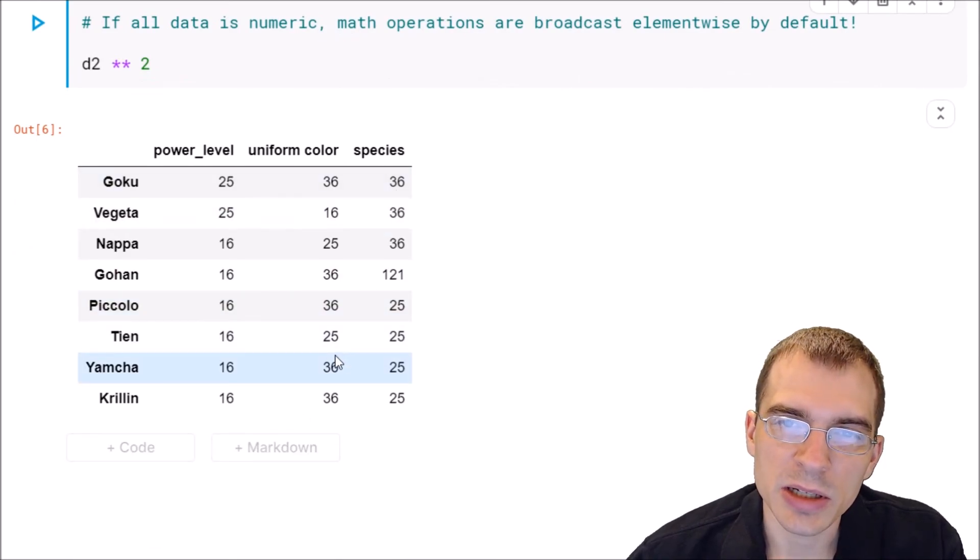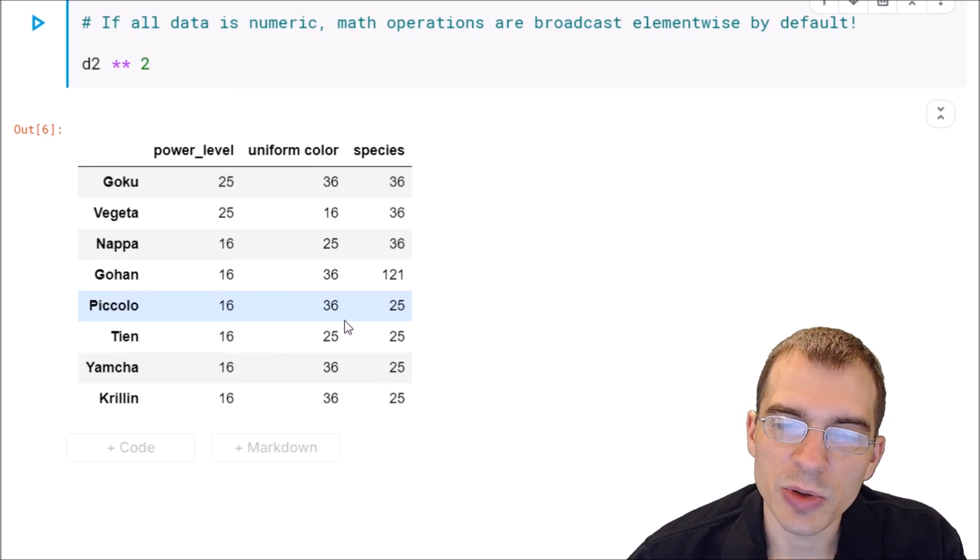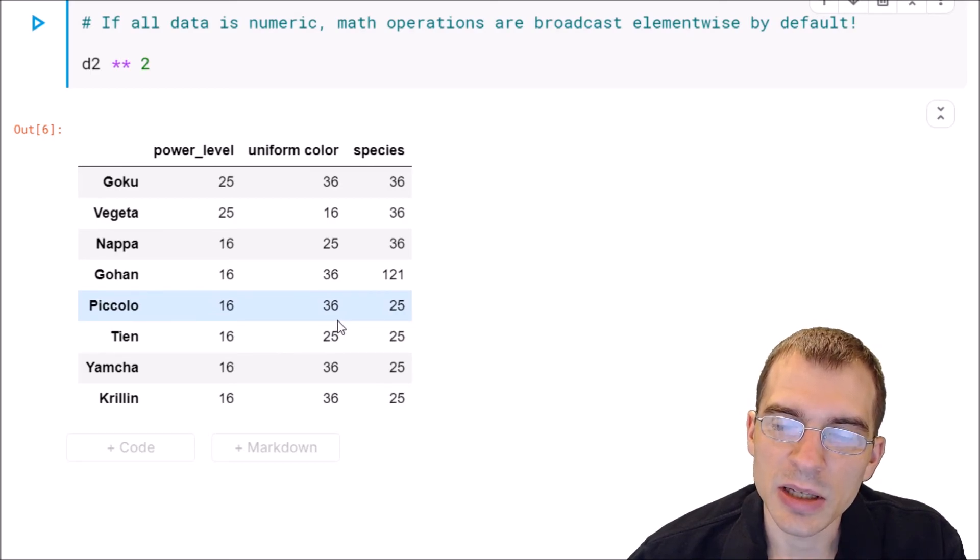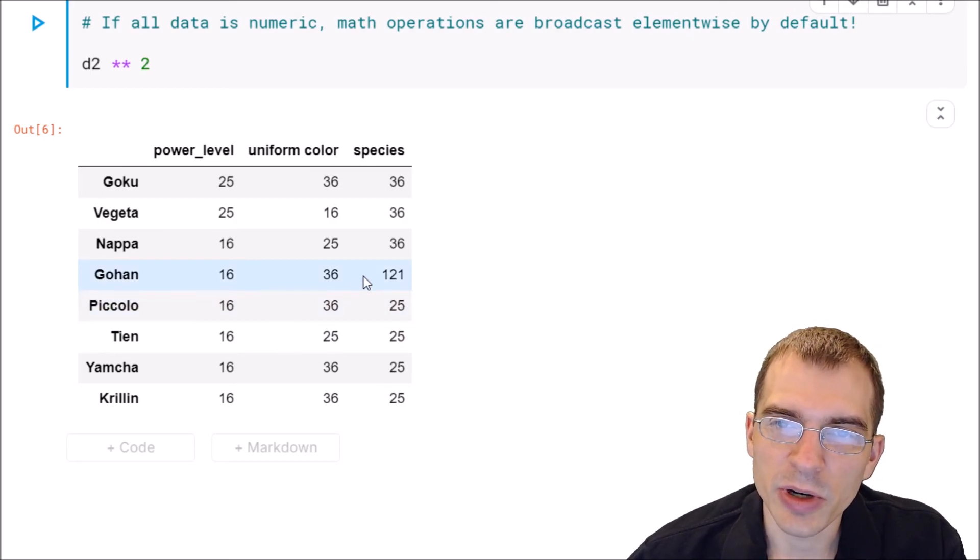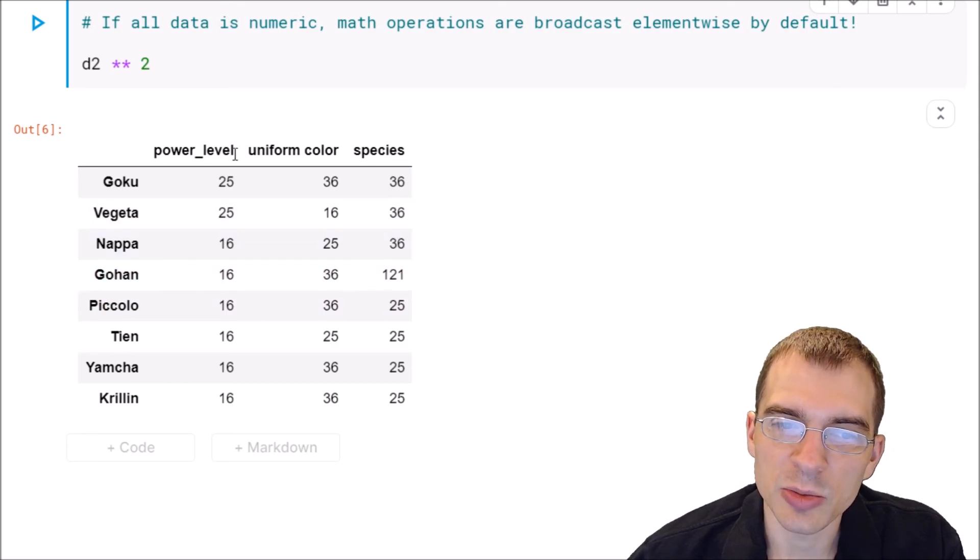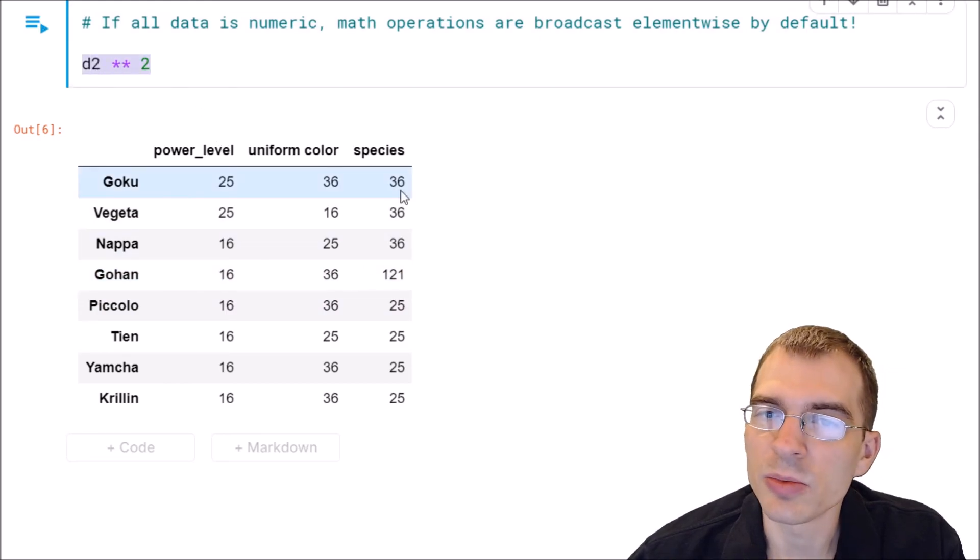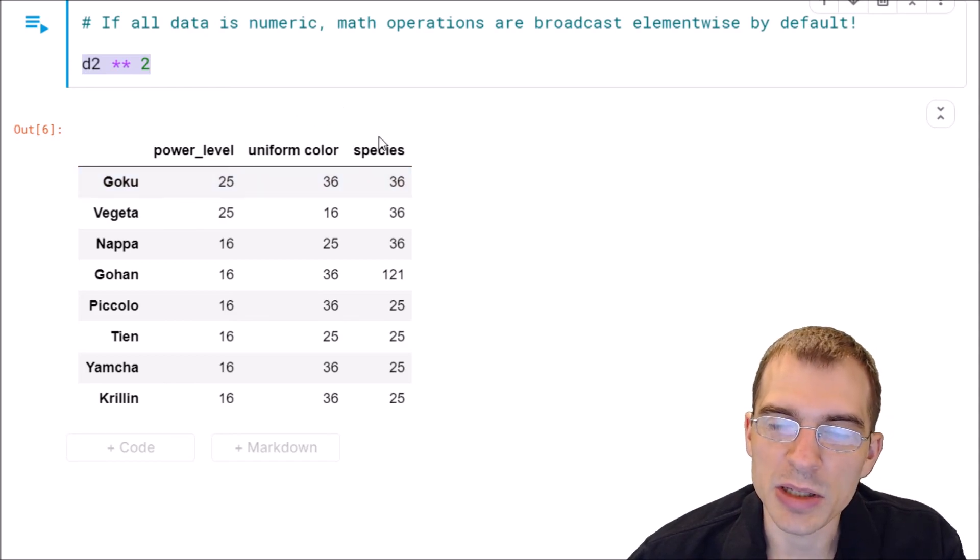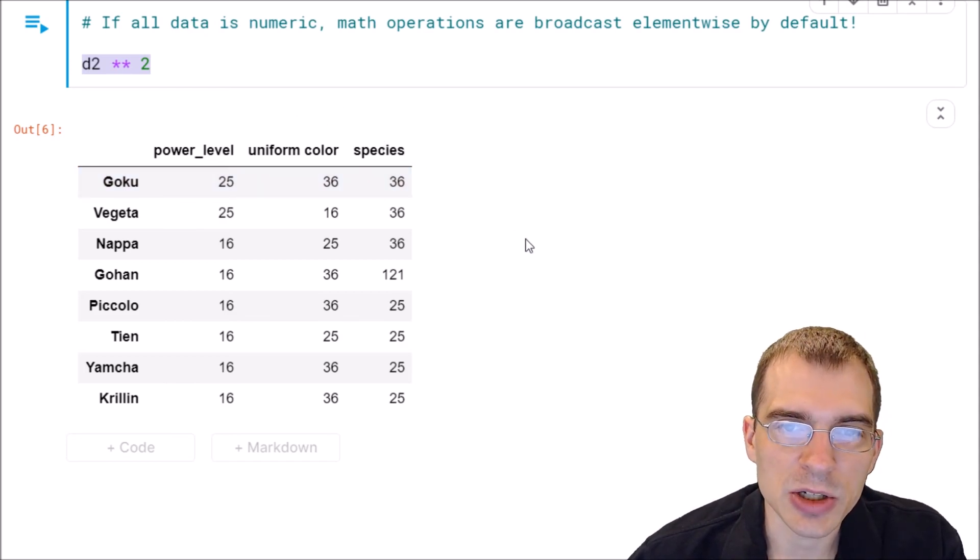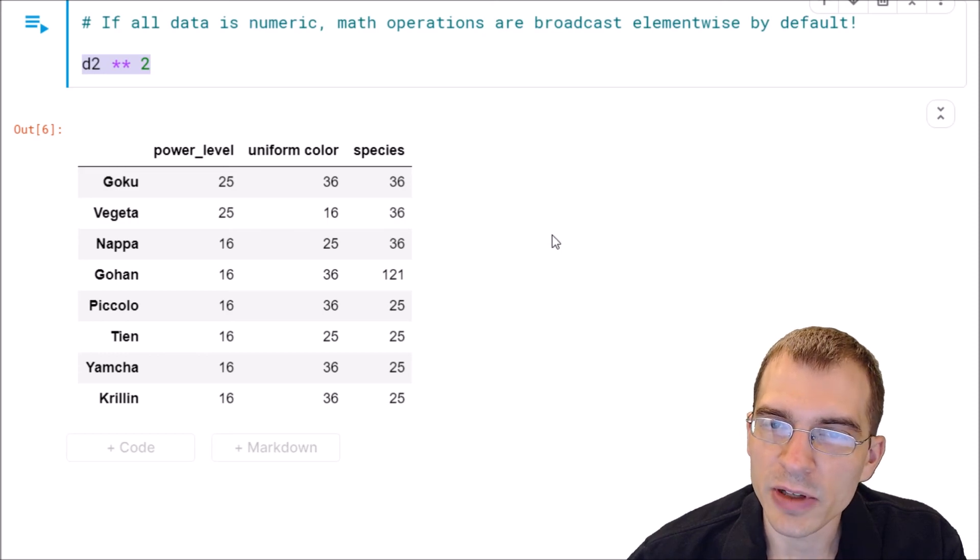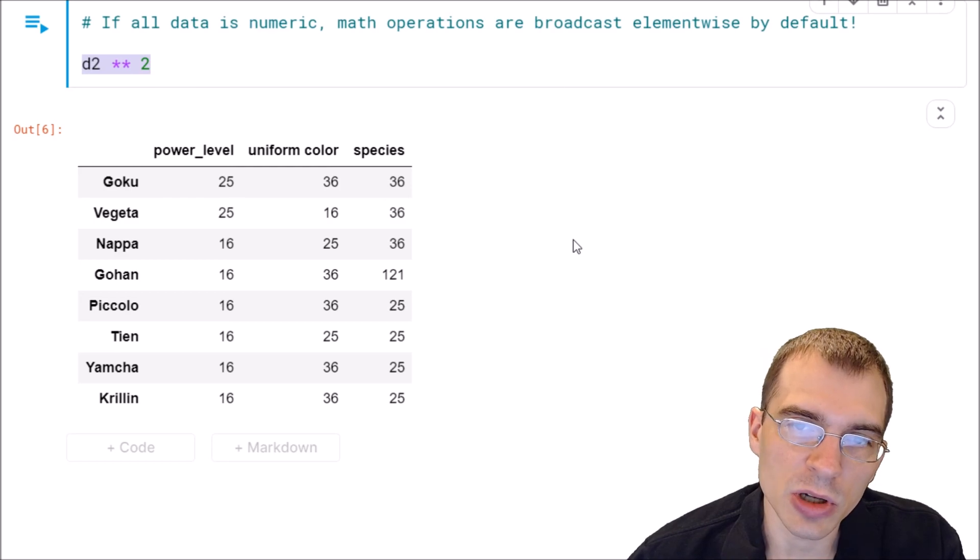So basically, applymap is something you'd generally be using when you have data that isn't numeric, or maybe that you want to apply a more complicated numeric function that you can't get done with these sorts of more basic math operations. But it's probably not a function you're going to be using quite as often as something like apply or map that can work on individual columns.